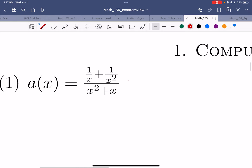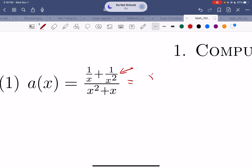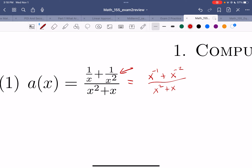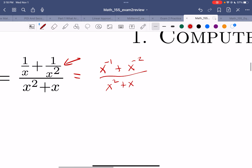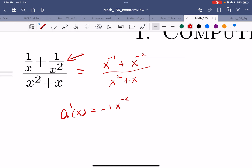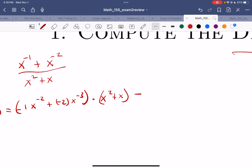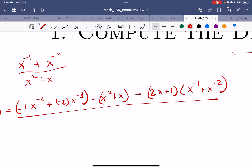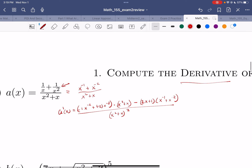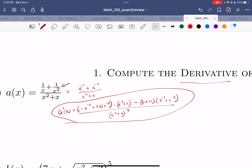Lots of derivative practice. So to compute the derivative, write as many things as you can with a power. So 1/x is x to the negative 1, and 1/x² is x to the negative 2. And I have x² + x. Now let's compute the derivative. a'(x): derivative of the top is negative x^(-2) plus negative 2 x^(-3), times the bottom x² + x, minus the derivative of the bottom 2x + 1, times the top x^(-1) + x^(-2), all over the bottom squared (x² + x)². I leave it — this is the derivative.